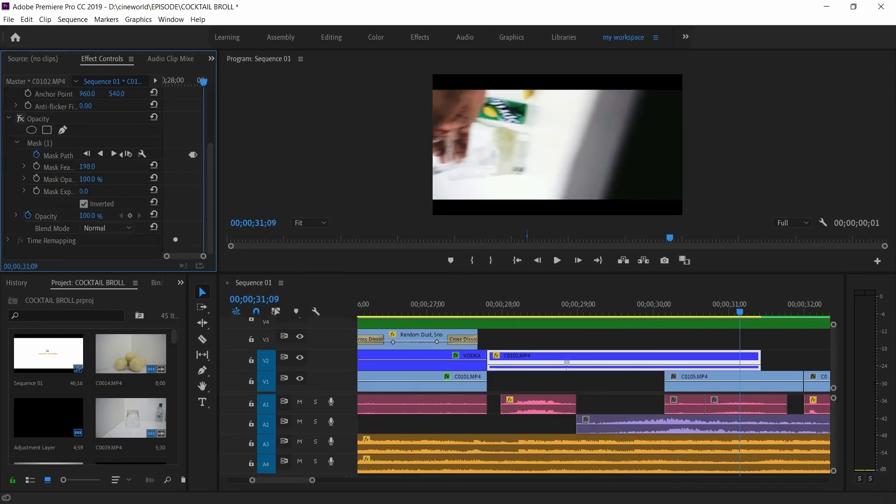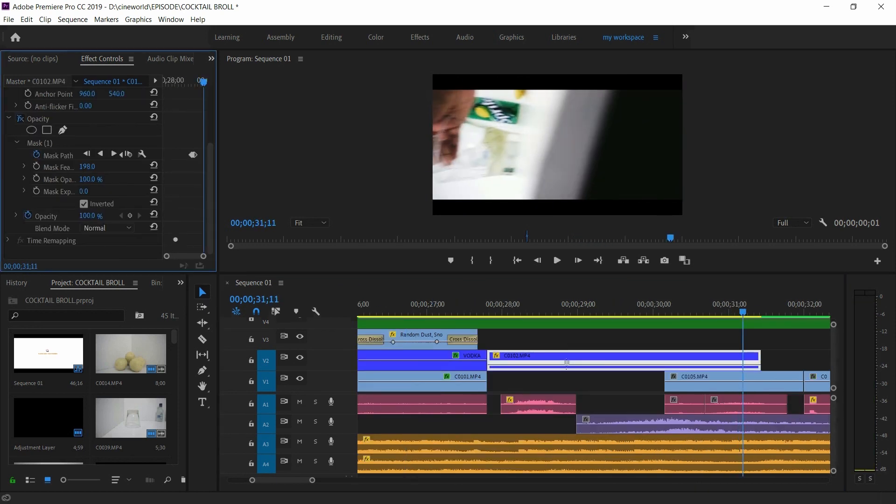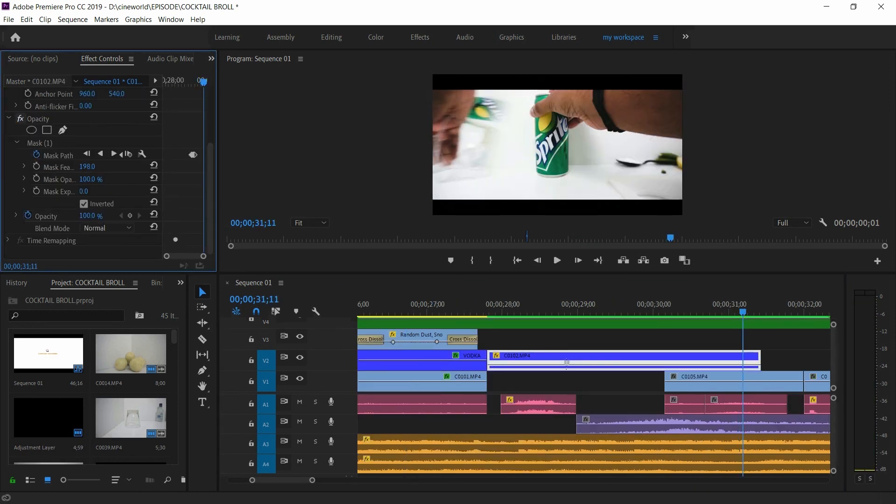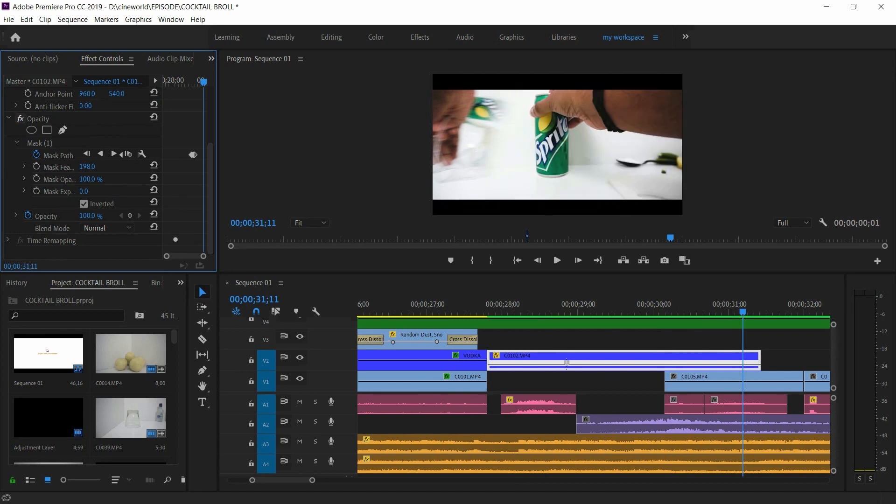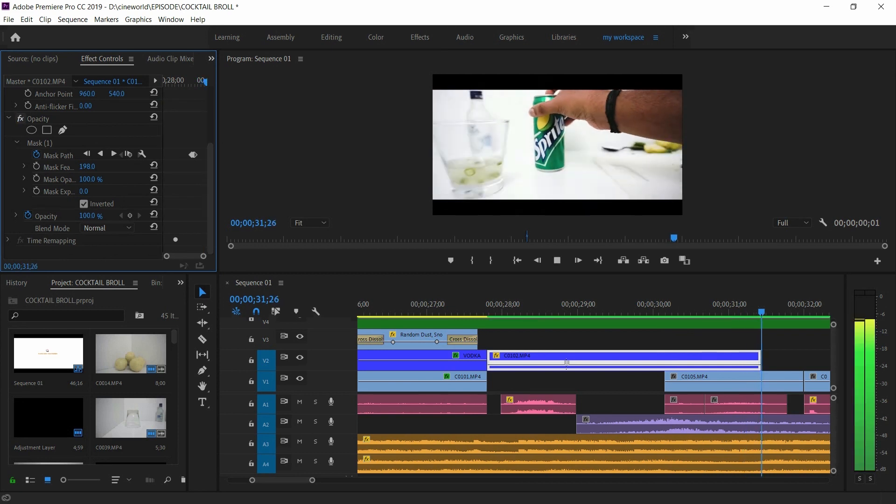And here I masked out that black area at the end of the clip like I did in the first shot as a transition for our next shot.